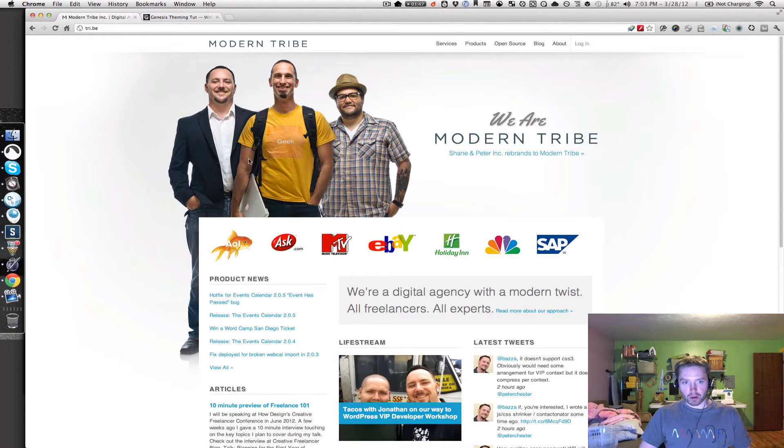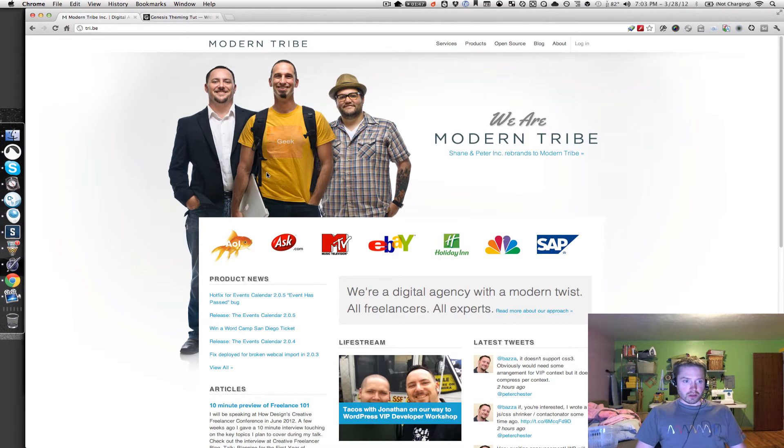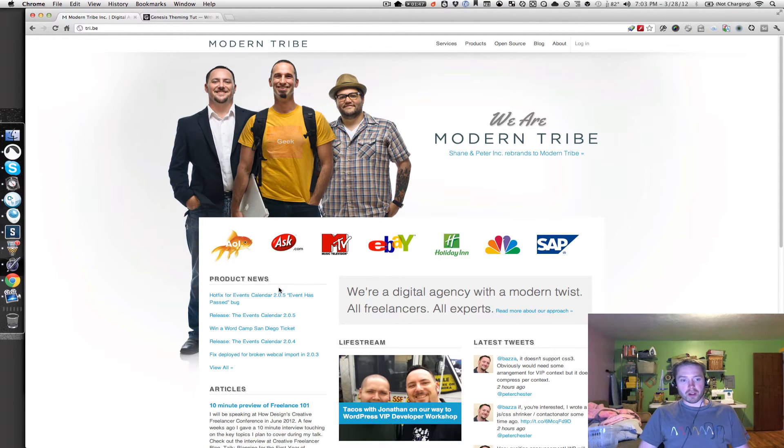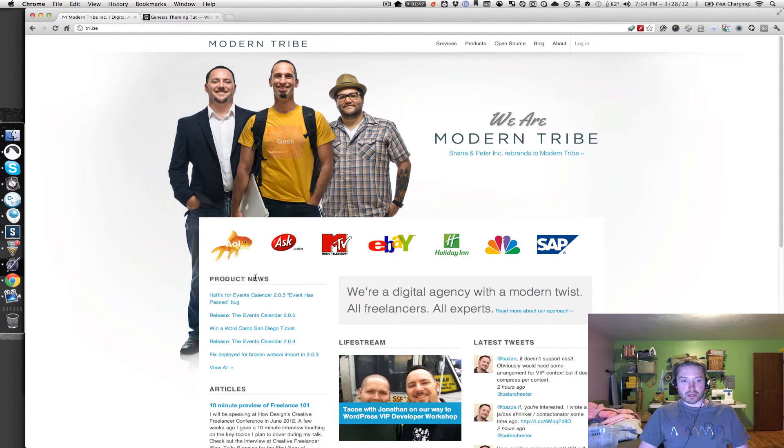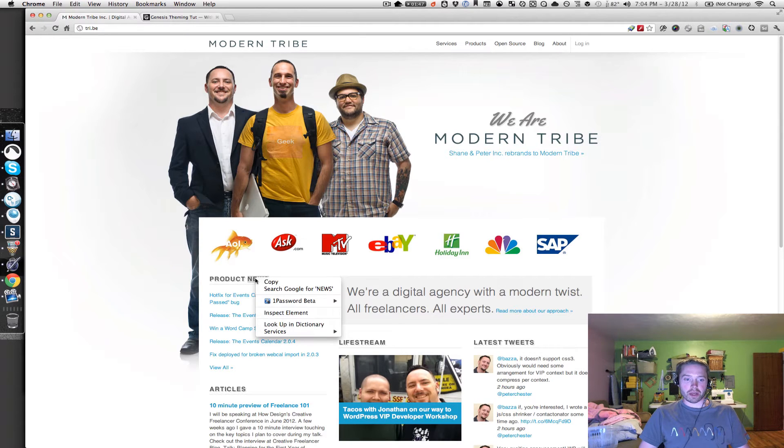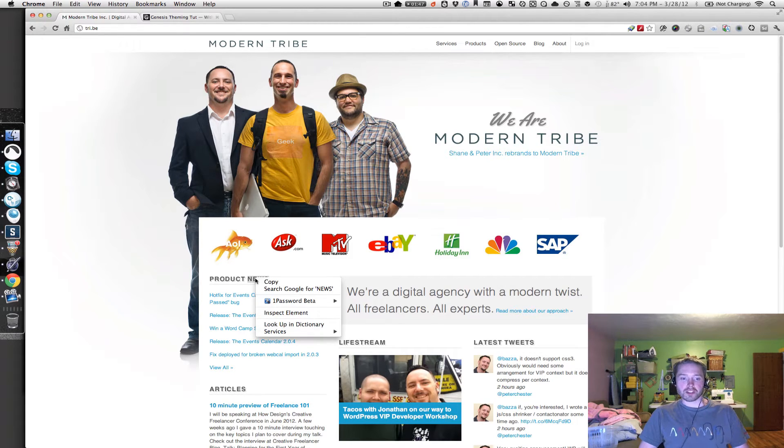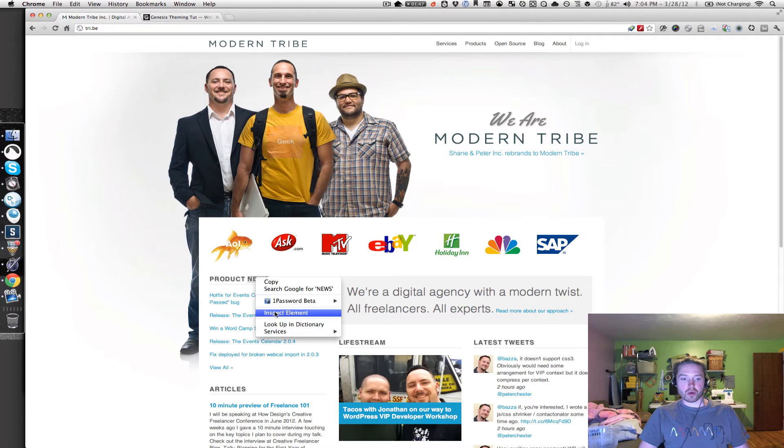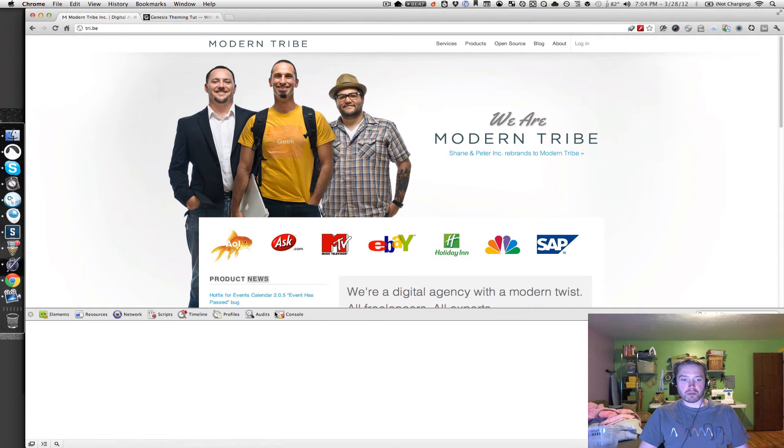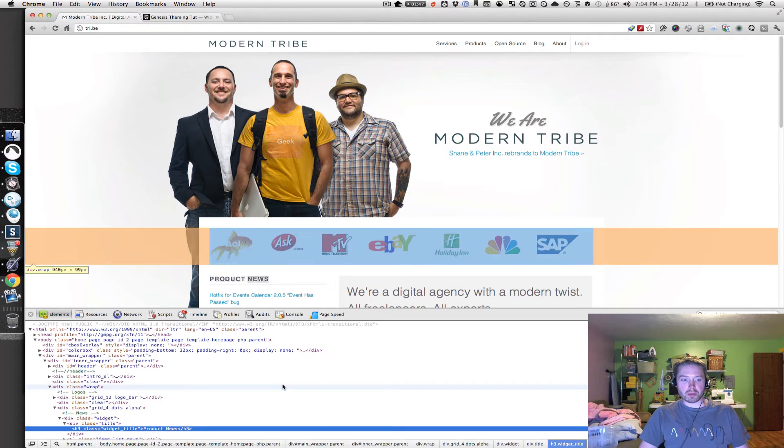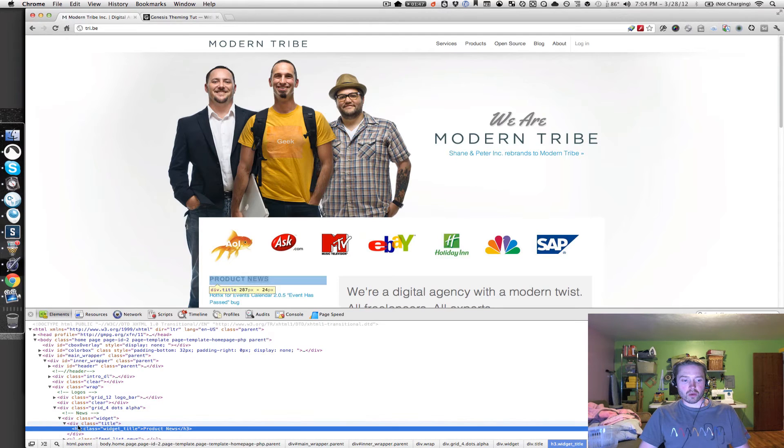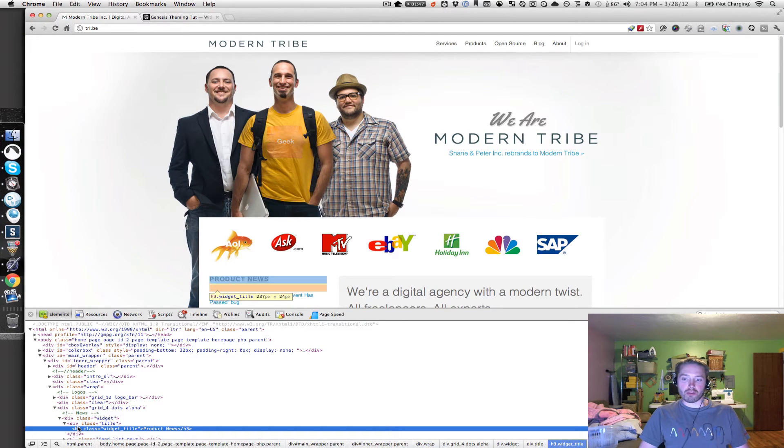I'm going to be working in Chrome for the most part, and you can access the Chrome developer tools by just right-clicking anywhere on the page. You can also right-click on a specific element that you want to inspect, and go down to Inspect Element, click on Inspect Element, and you'll be taken right to that element in the HTML for that page.